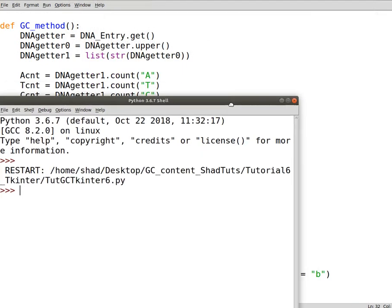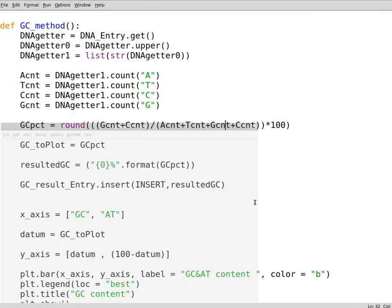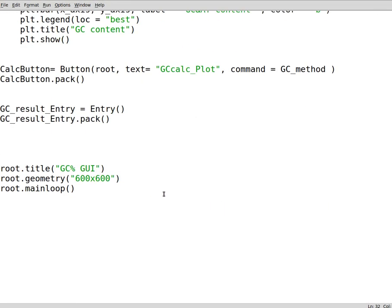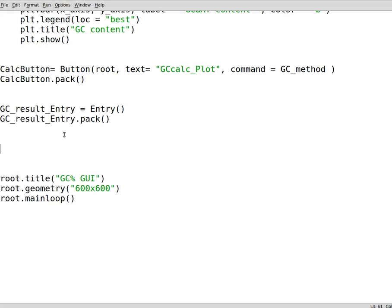But it's easier if you have a method that deletes the content for us, and we have a button that does the deletion for us. To do so, we go back to our script. We write down delete method.